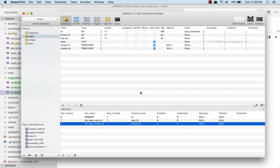That's it for this lesson. In the next lesson, we are going to create models for these three tables and get our hands dirty with running the tests. See you in the next one. Peace, bye.